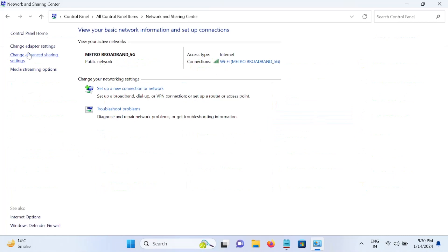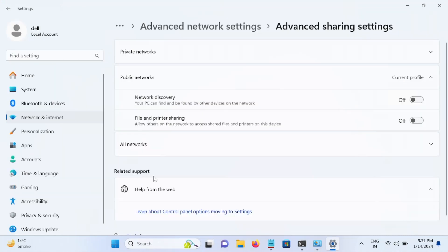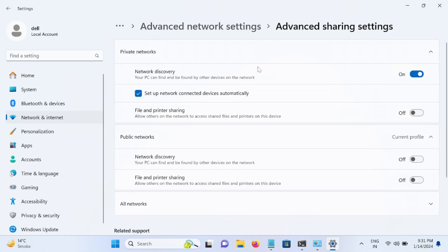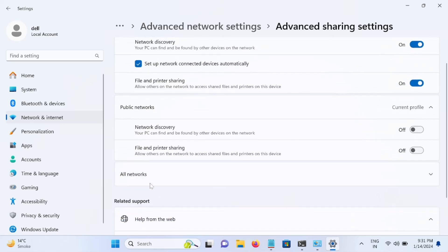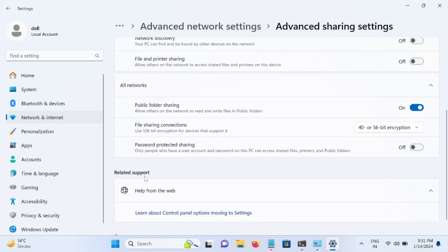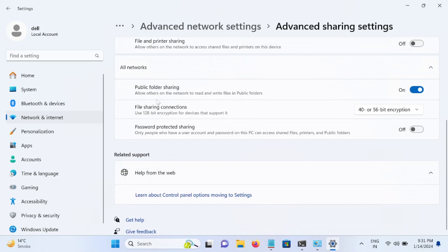Once you open that we need to choose this option, Change Advanced Sharing Settings. Once you are here we need to go to the private network and expand it. We need to turn on this network discovery and file and printer sharing. Both options should be on here.